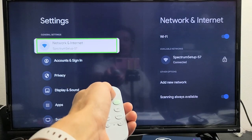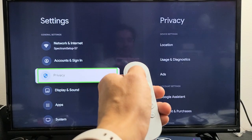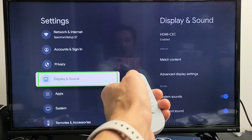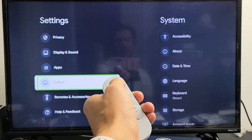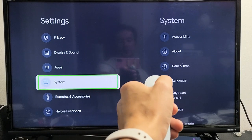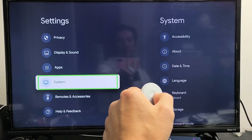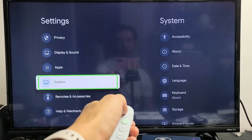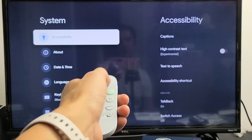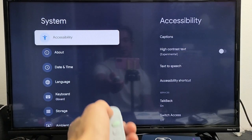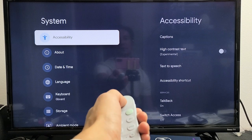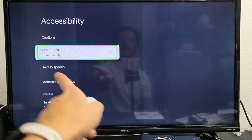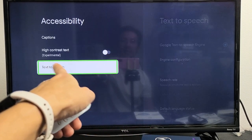Go ahead and click on that, then go directly down to Settings. From here, we're going to go all the way down to System. Move over to the right and click OK on the remote. Then we're going to go to Accessibility. Click OK again on the remote and go down. Take note — you have text-to-speech right here.